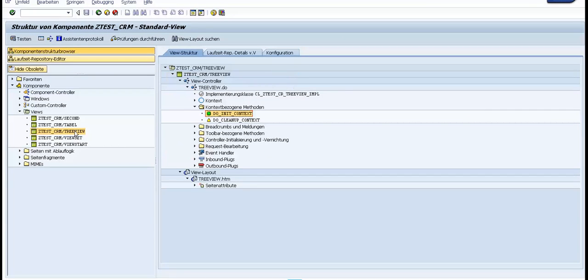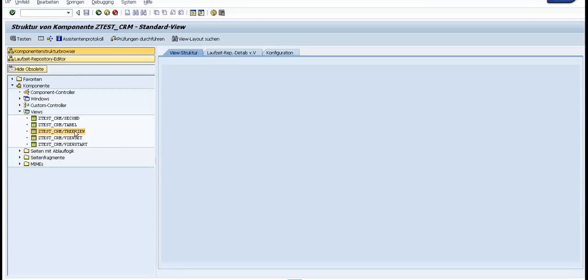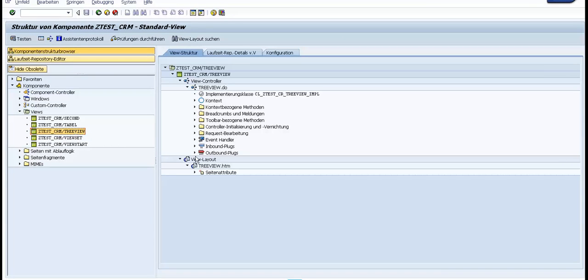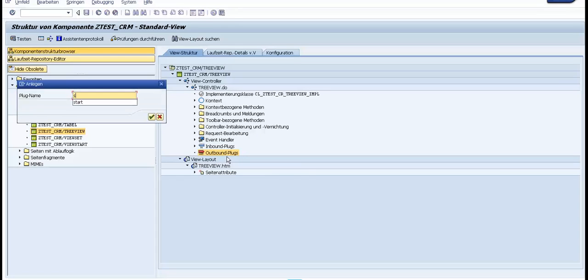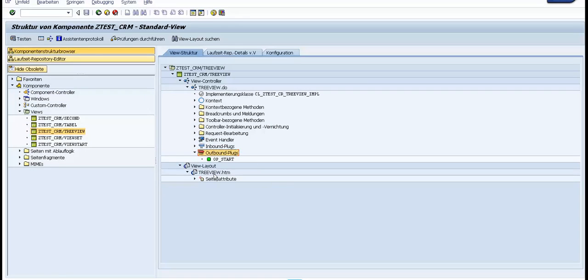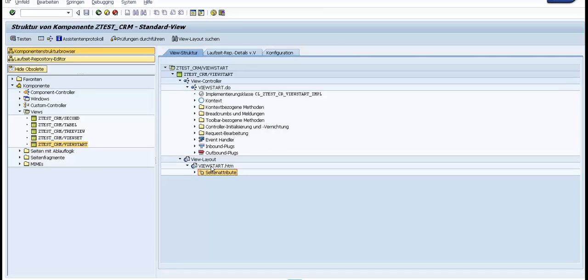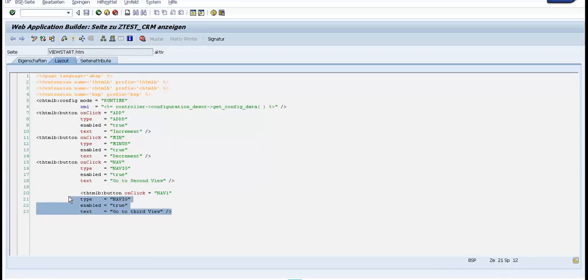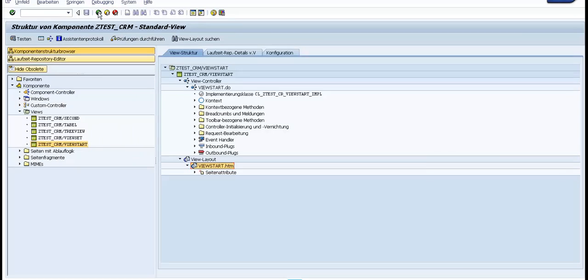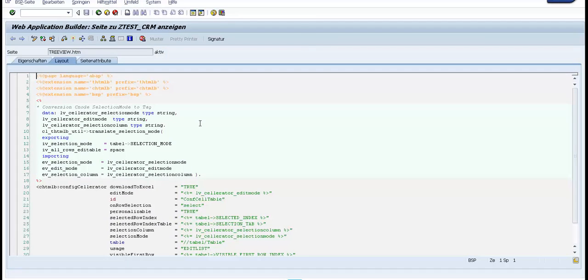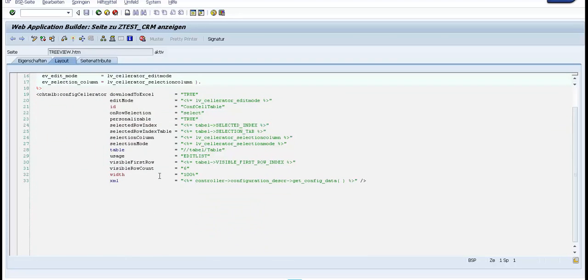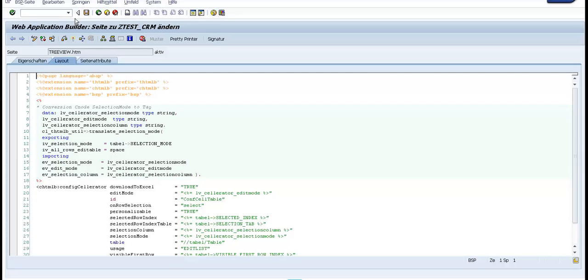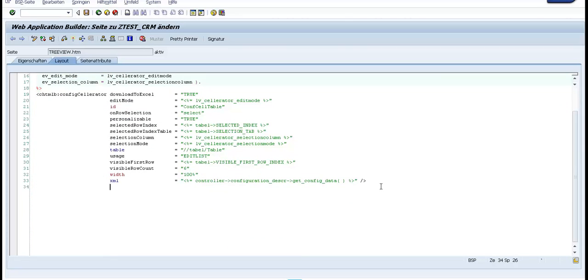Let's also make a button to the third view and also an outbound plug start. We go to start to copy the HTML for the button. We specify it now. Go to start.